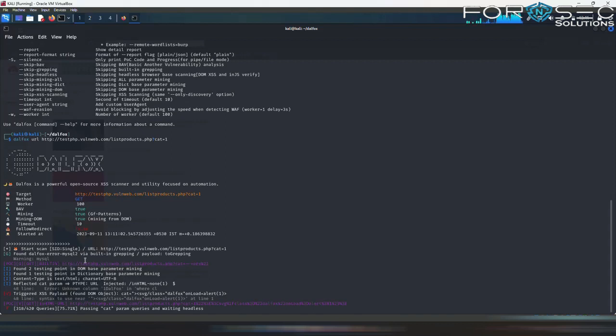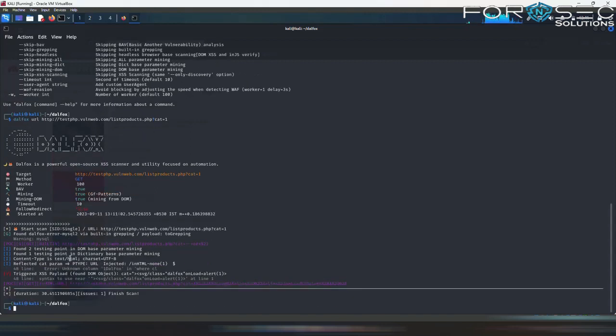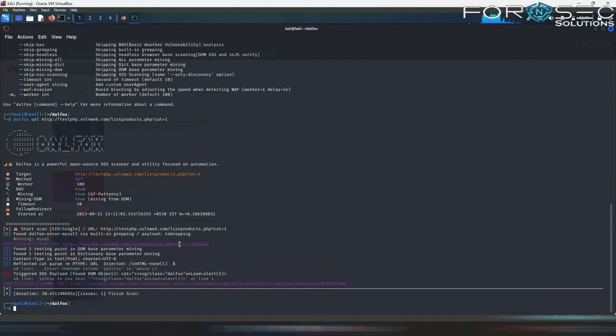So as you can see, here it is providing us the warning of MySQL. And further it has provided us two links which has triggered alert while the tool was analyzing for XSS vulnerability.